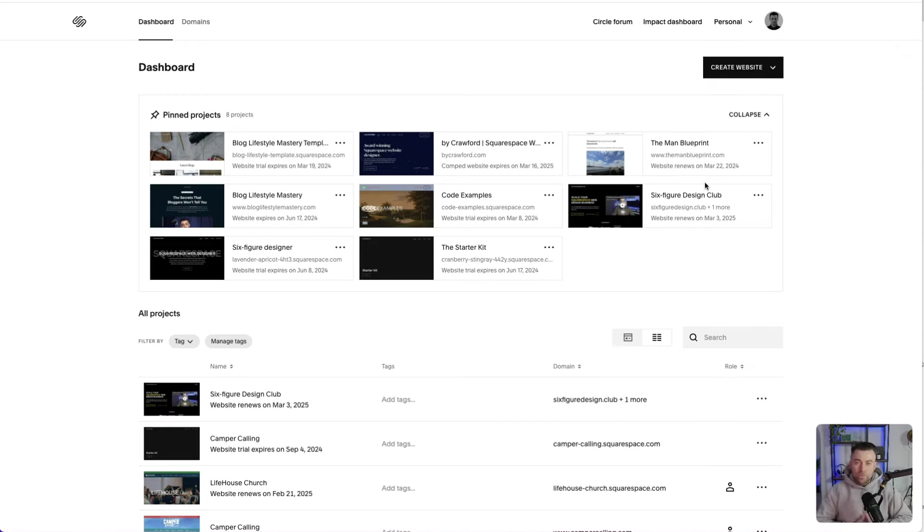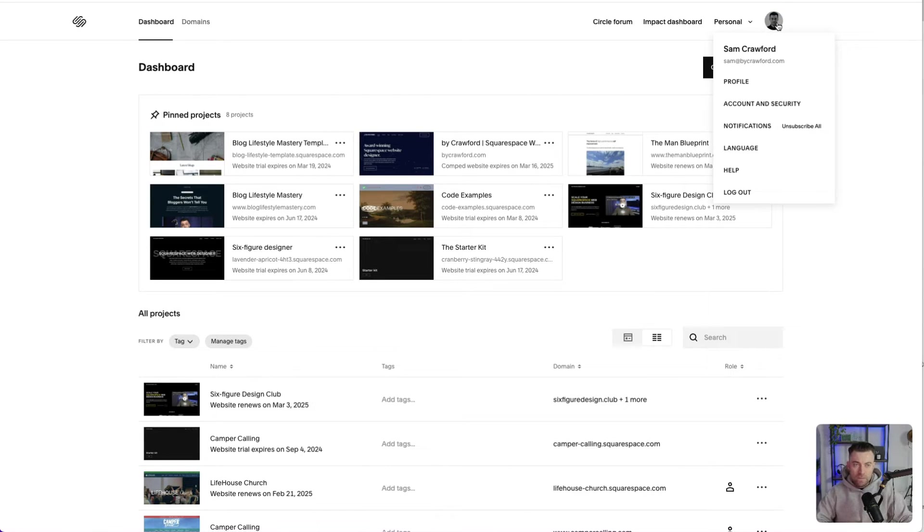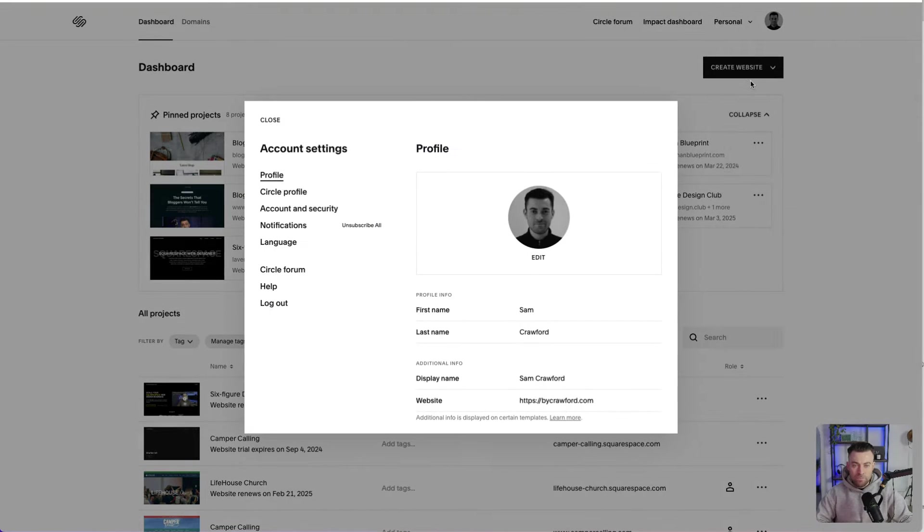Okay, so the first place that we can set our bio is up here. So we click on our profile image here and then we're going to click on profile.